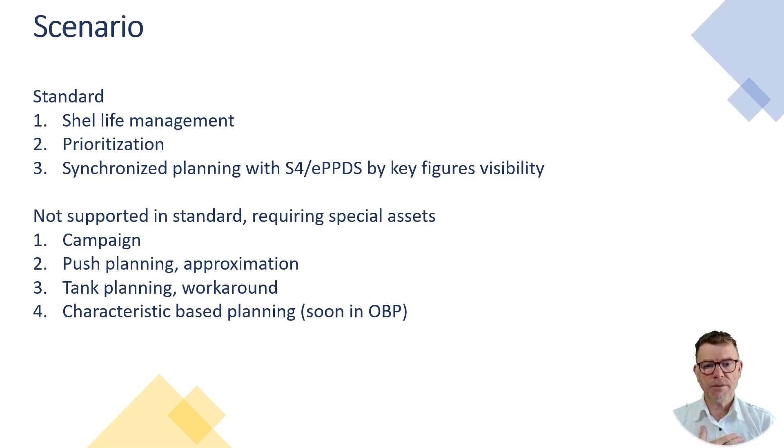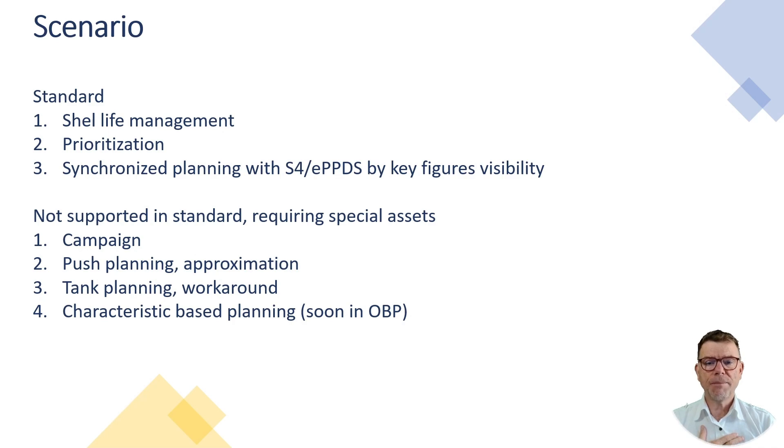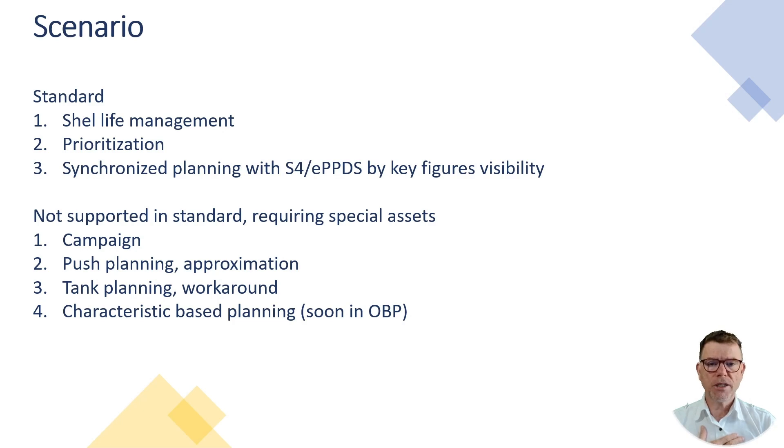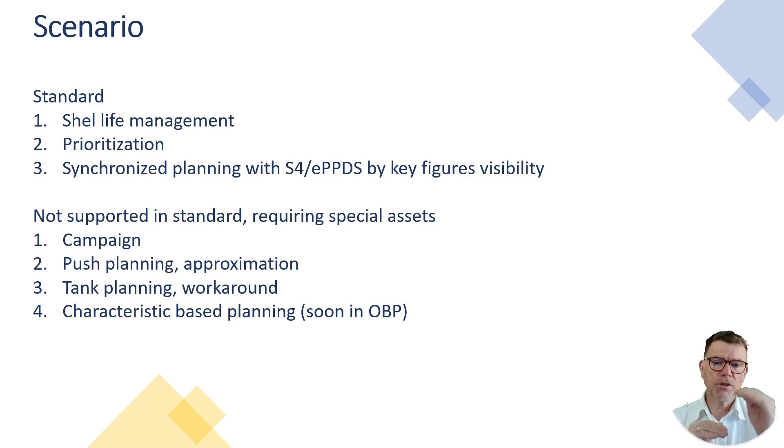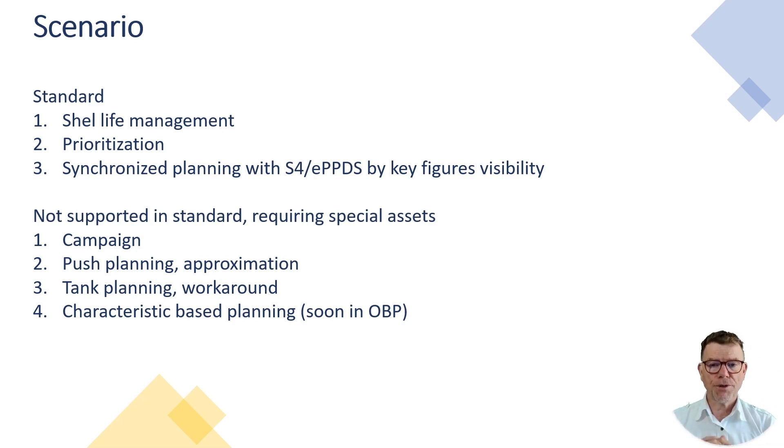And last but not least, there is no CDP, no characteristic dependent planning. It's only coming soon in order based planning. Time series is not capable of such. Why? Because in time series, there is no pegging between the different levels of the bill of material and the bill of network.